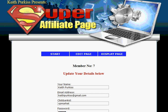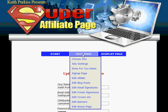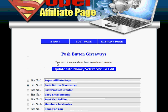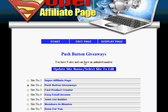Hi, this is Keith from SuperAffiliatePage.com and I'm going to explain how to use the Edit Page option in the Members area. The first link is Choose Site. As you can see I've got nine sites added, and it tells you that at the top. Depending on your membership level it will tell you how many you can have altogether, and also at the top is the name of the site you're currently editing.